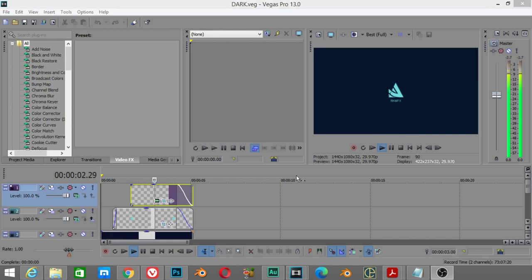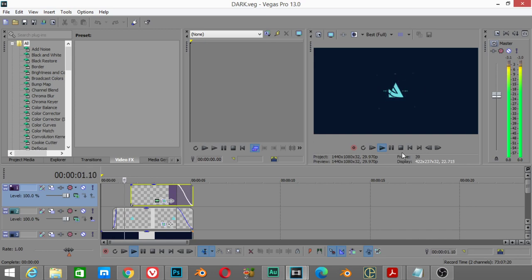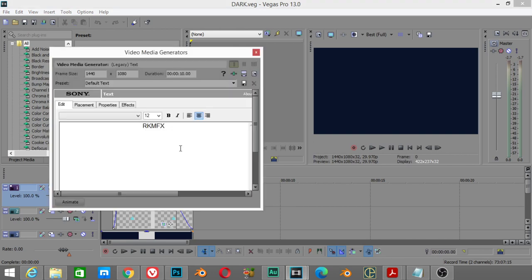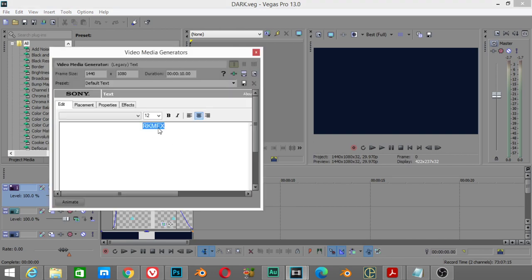So this is the template which I have downloaded for free. I'll show you how you can edit this template. In the top you will see this text generator or media generator. I will type a new name.